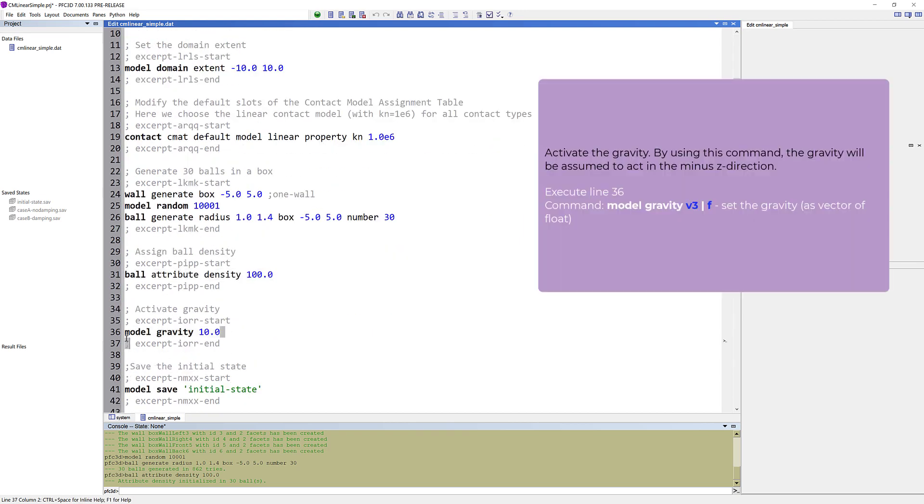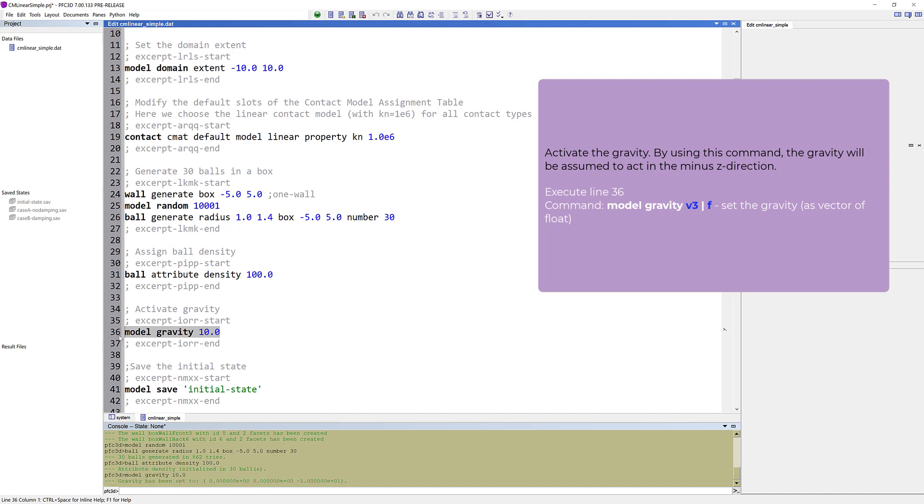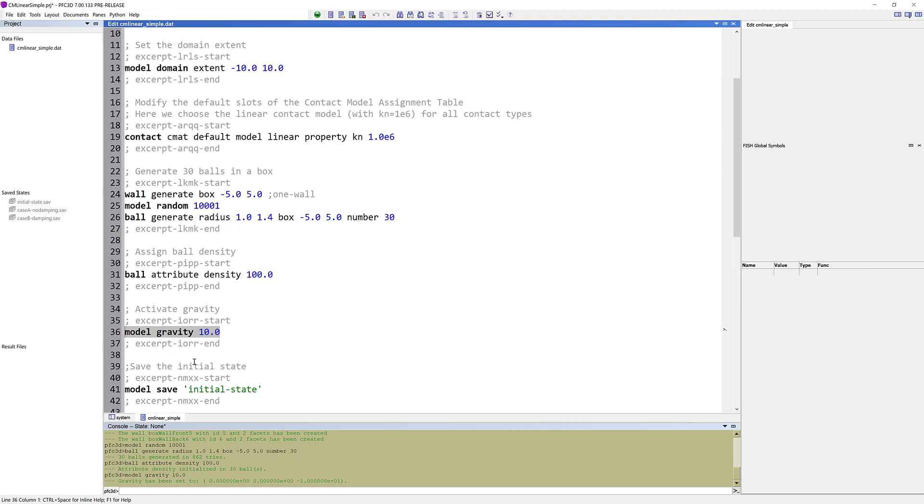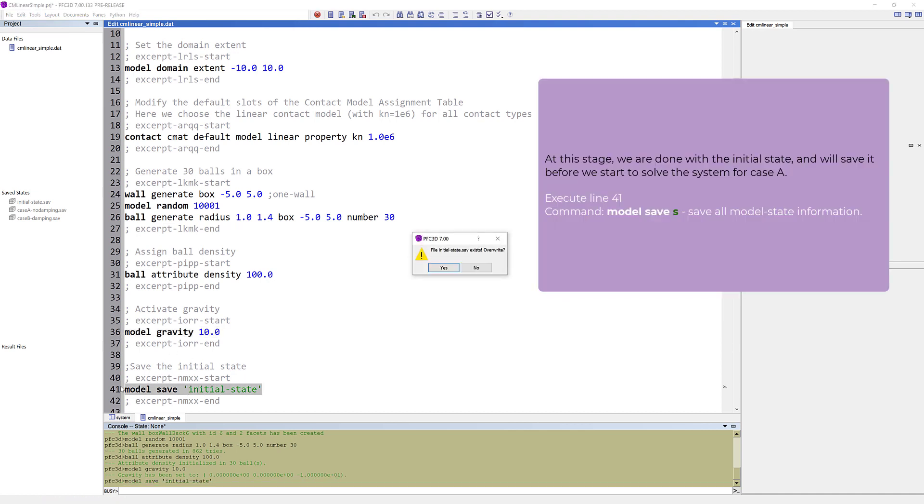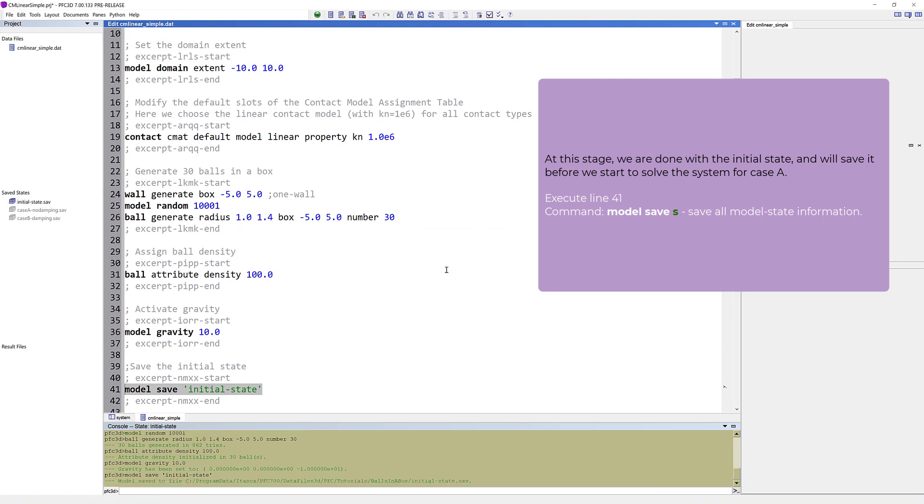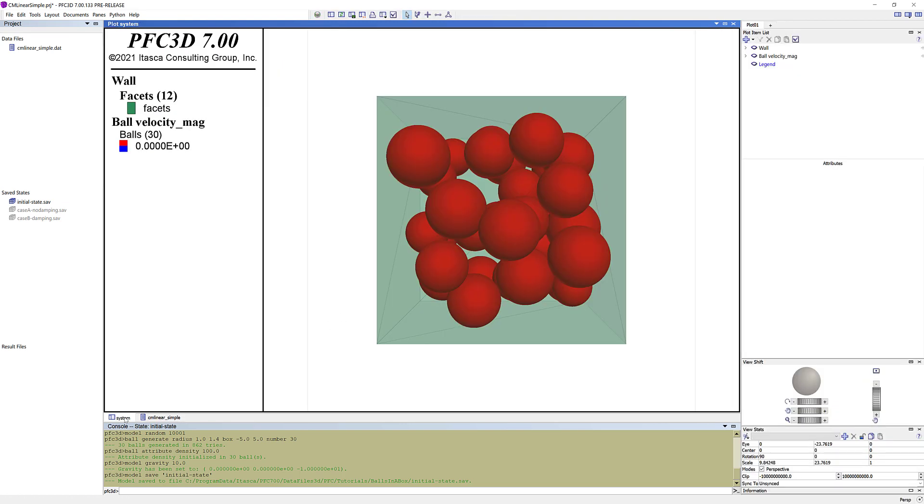Activate the gravity. By using this command, the gravity will be assumed to act in the minus z direction. At this stage, we are done with the initial state, and will save it, before we start to solve the system for case A. You can now see the saved state, named initial state, in the project pane. This initial state is going to be restored later on for case B.